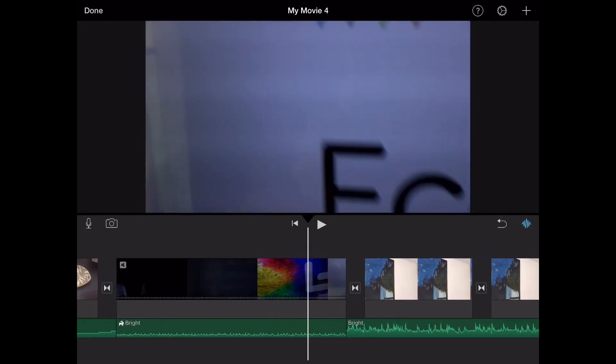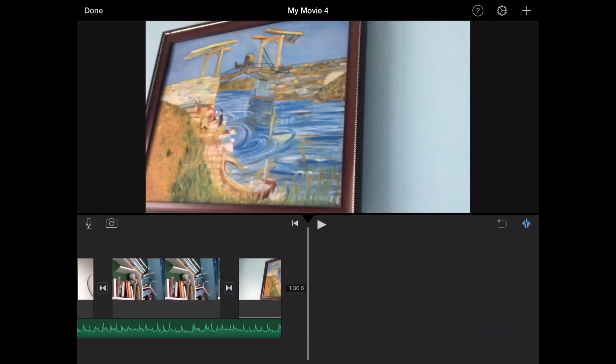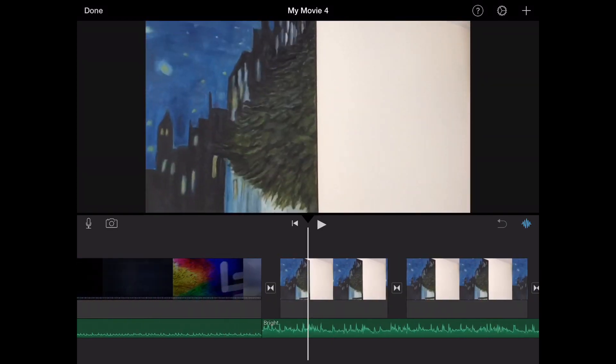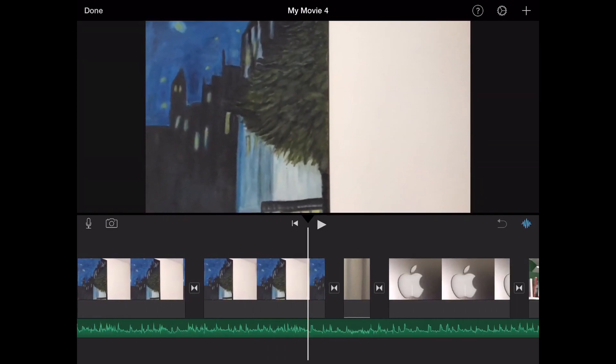The theme music becomes louder as you can see down there as soon as the video ends, because we changed the volume just for the video.